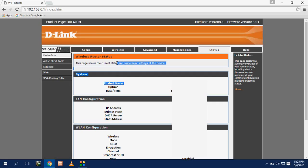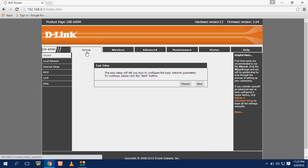So here click on setup. Click on manual.